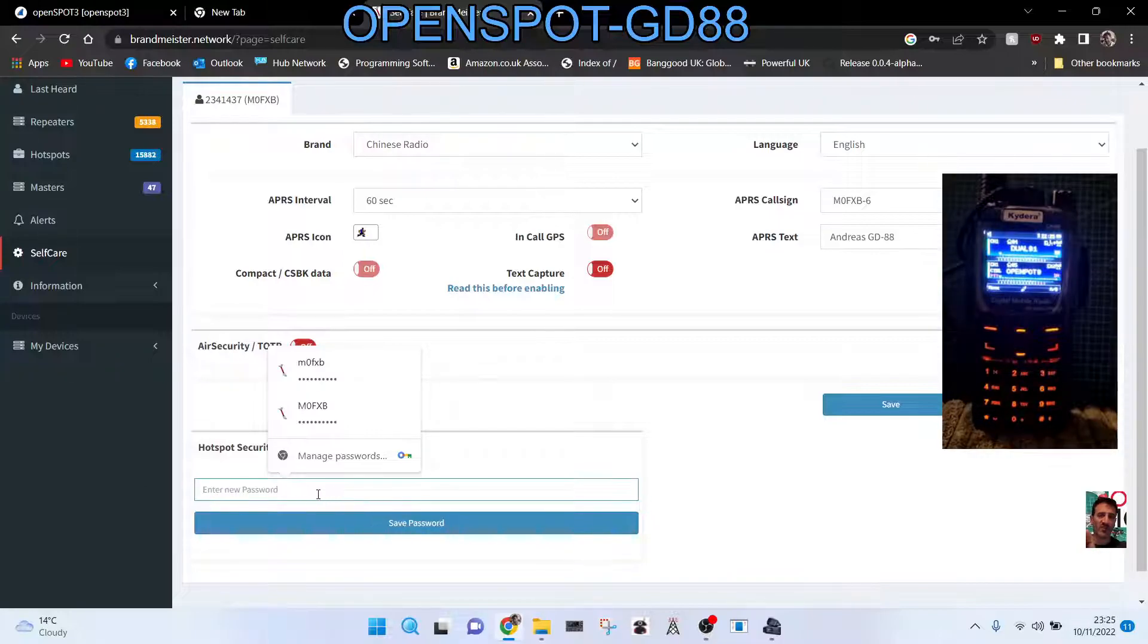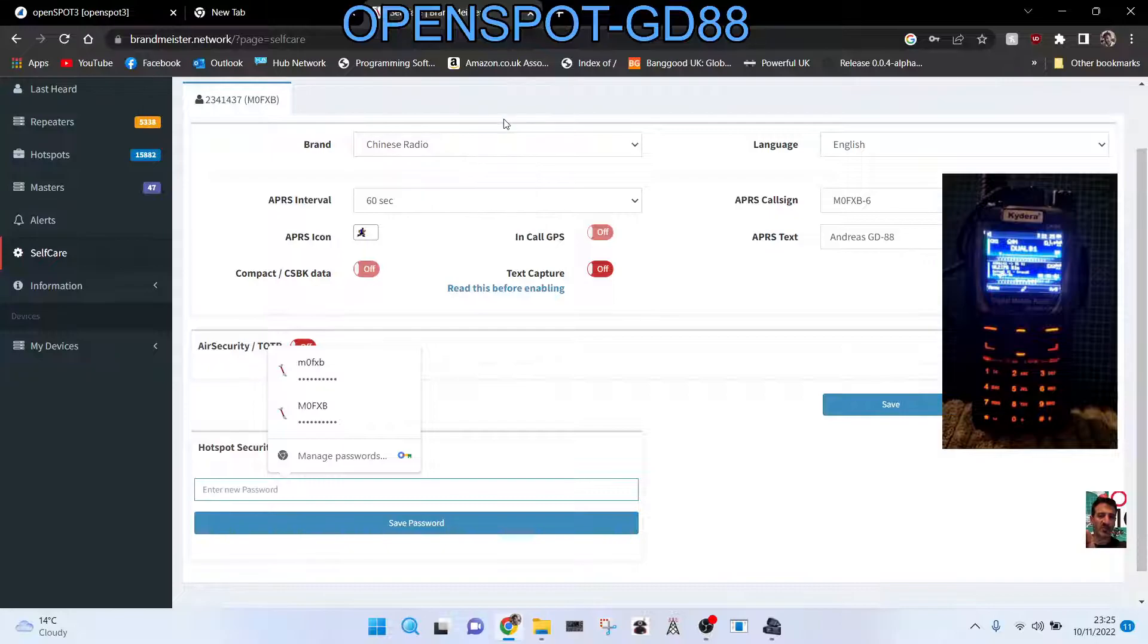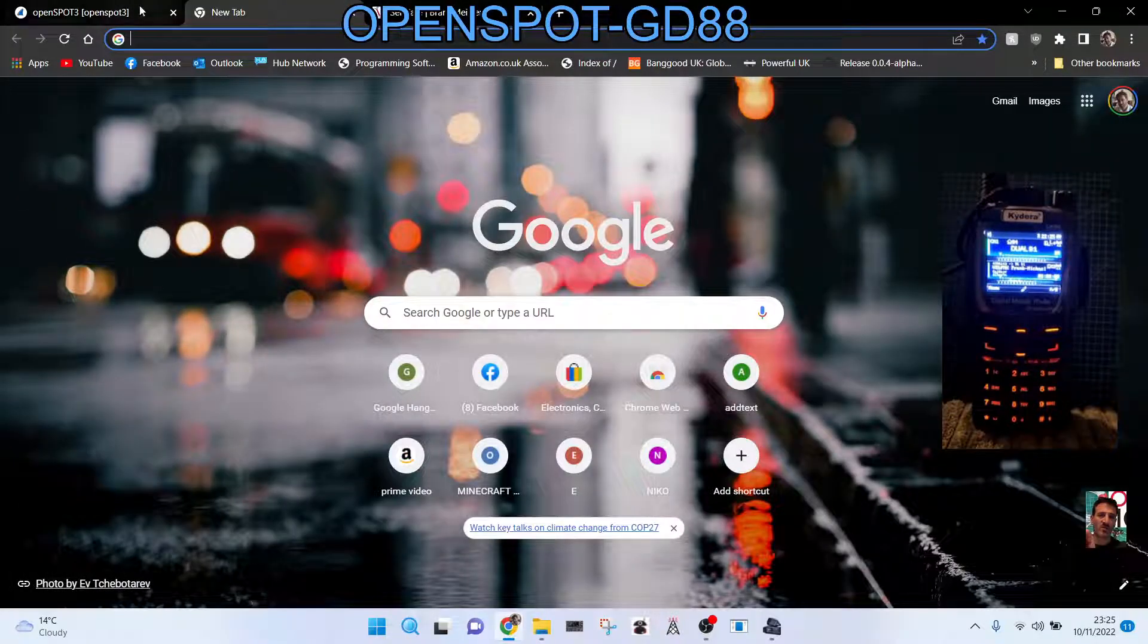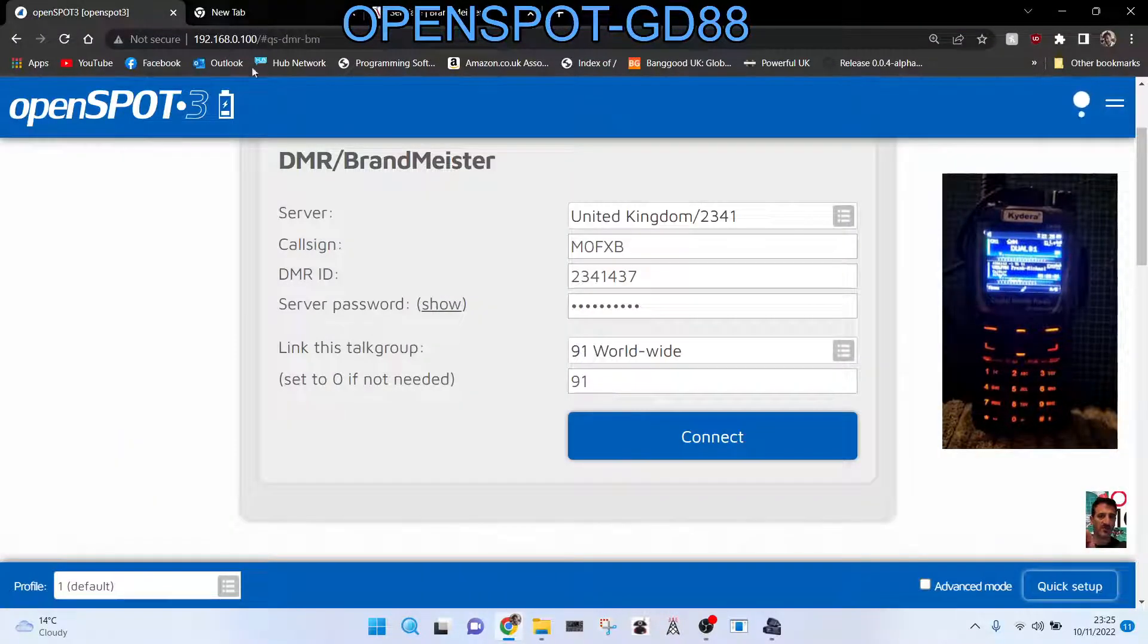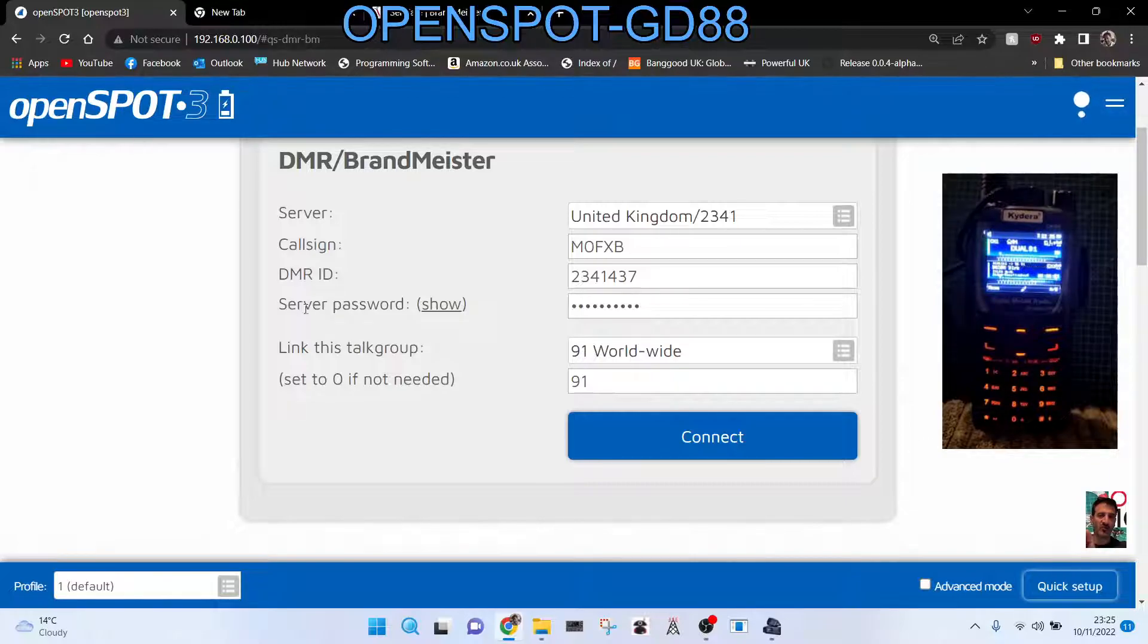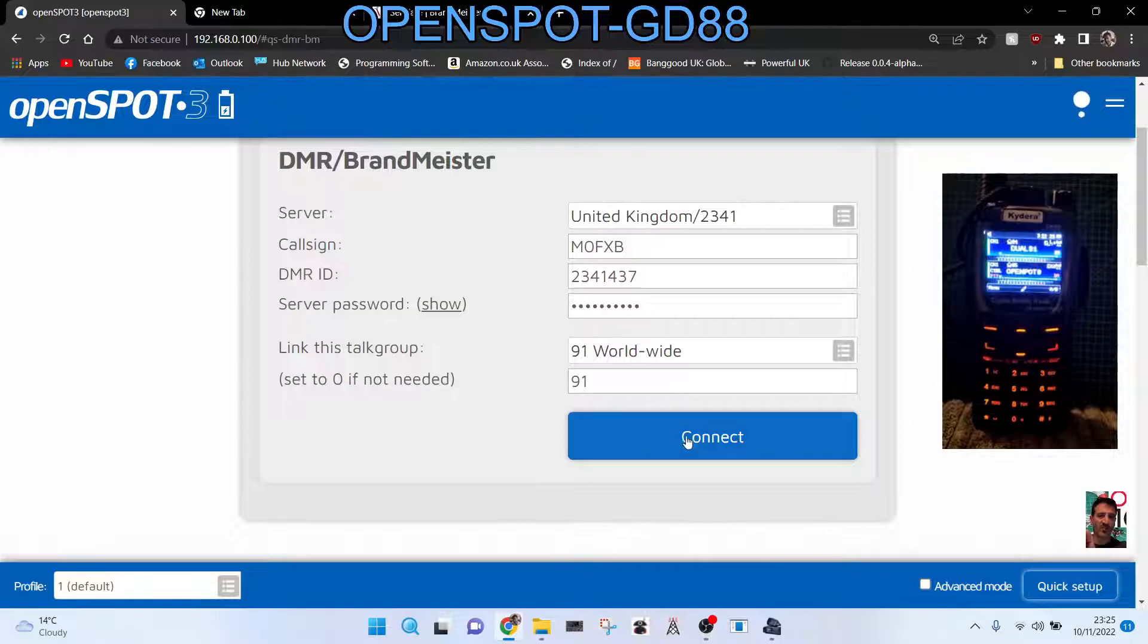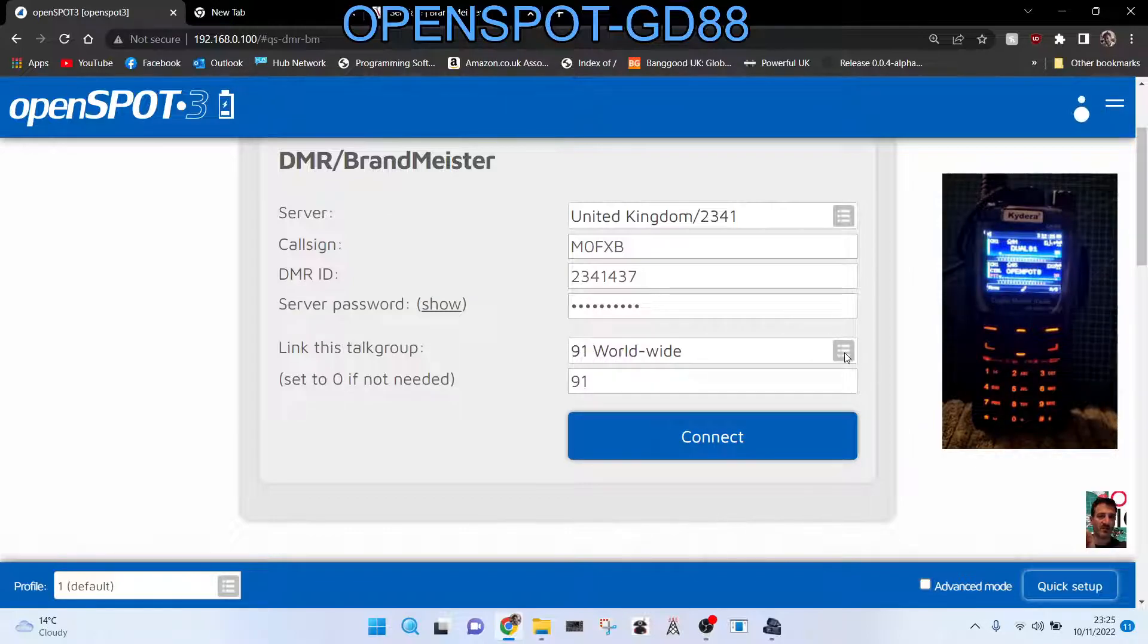So we don't need to be on that page anymore. We'll go back to the OpenSpot, and in this here where it's a server password, put in strawberries there. And then click where you want it to go. We're not using the radio at this point. We're using the OpenSpot to choose where we go.